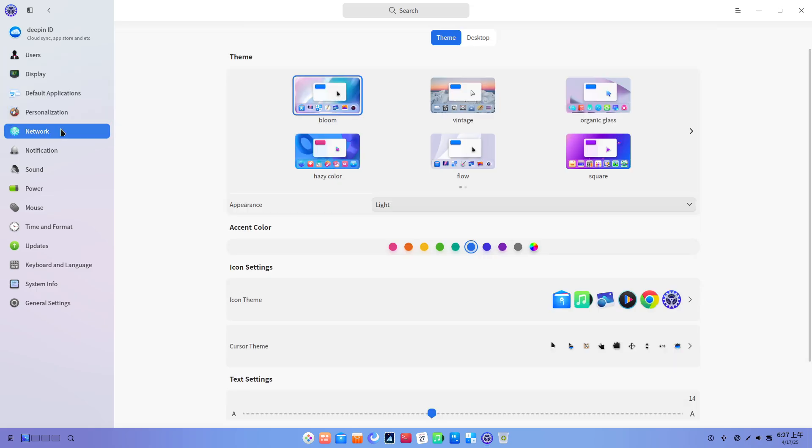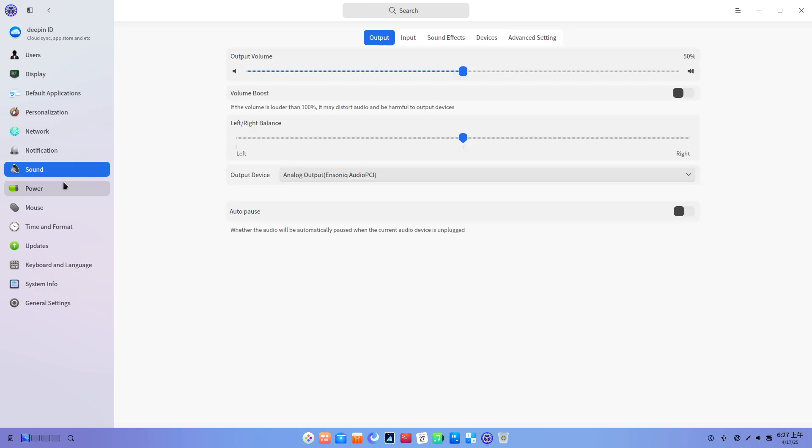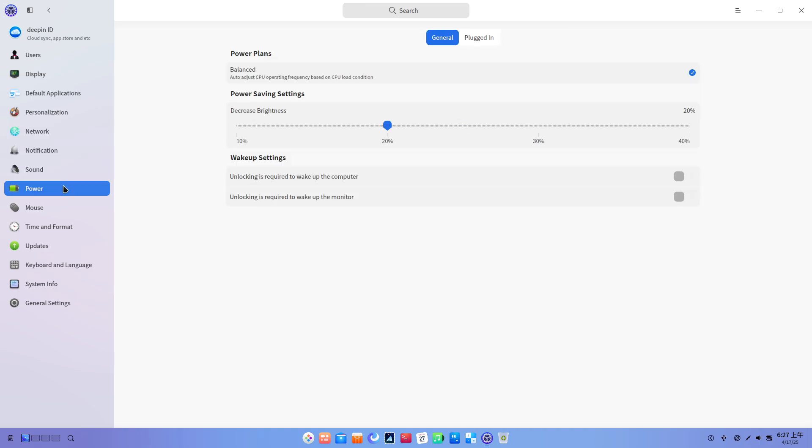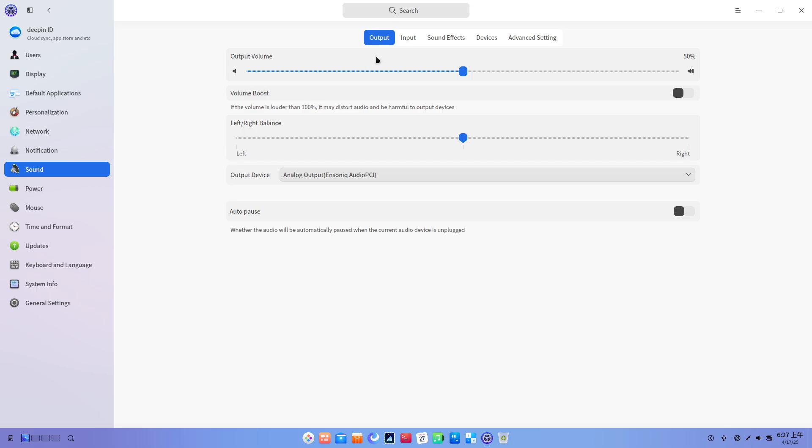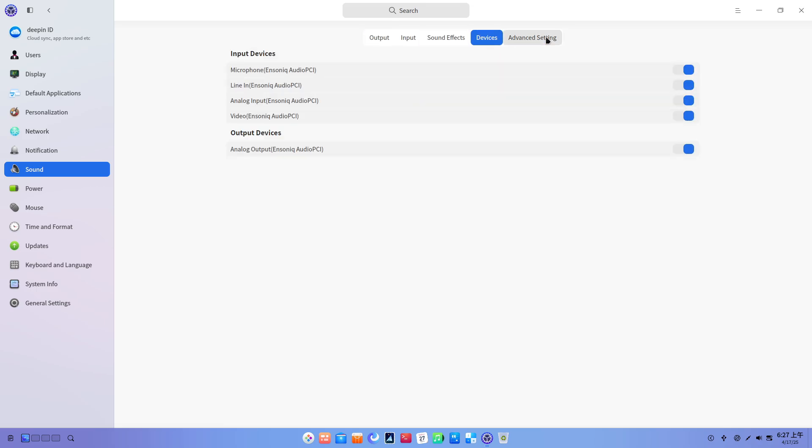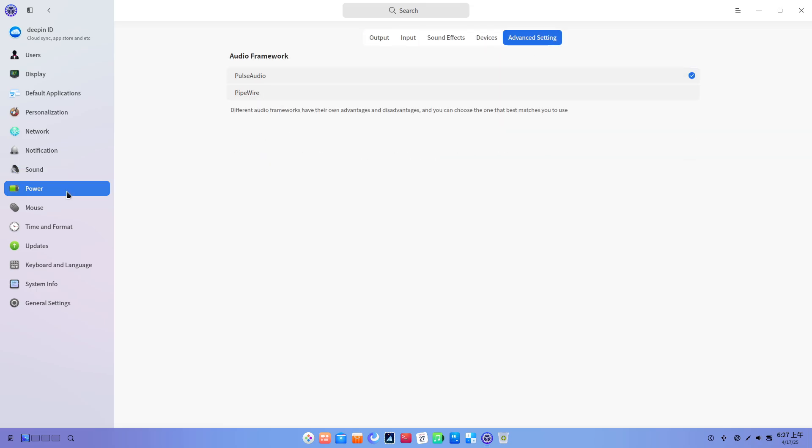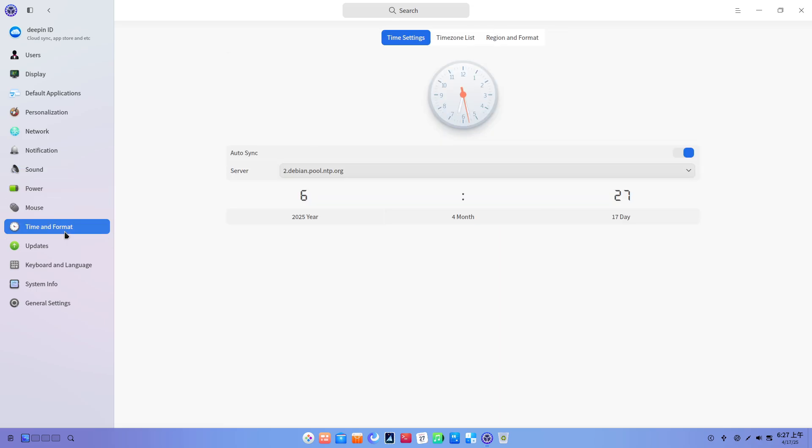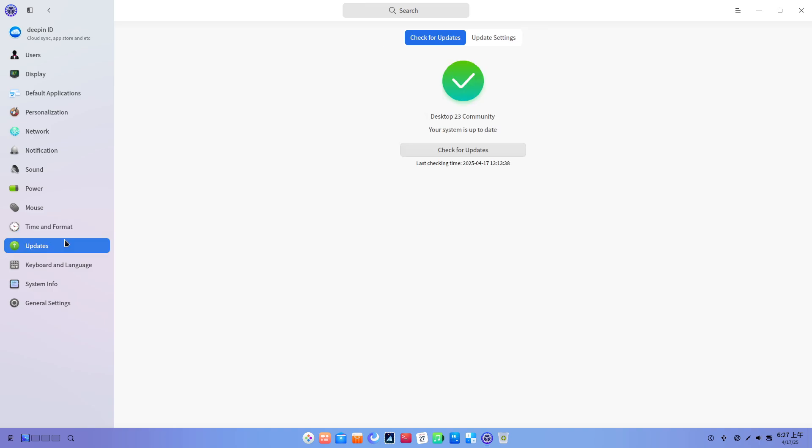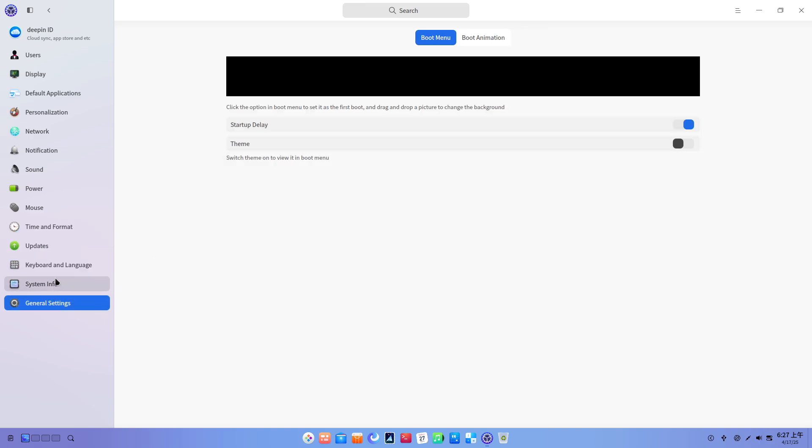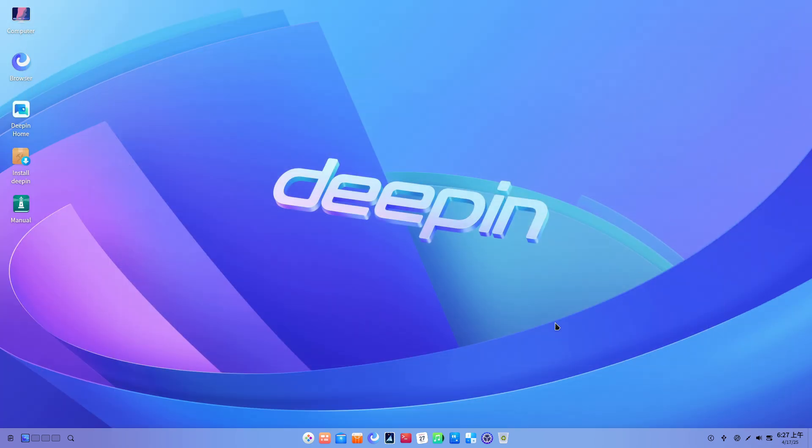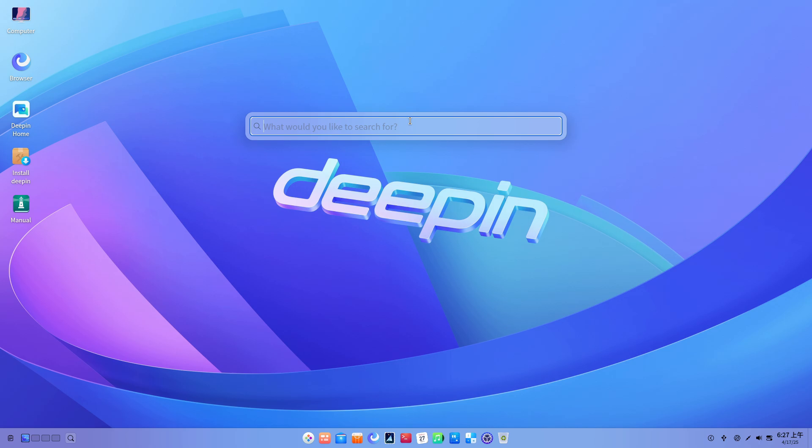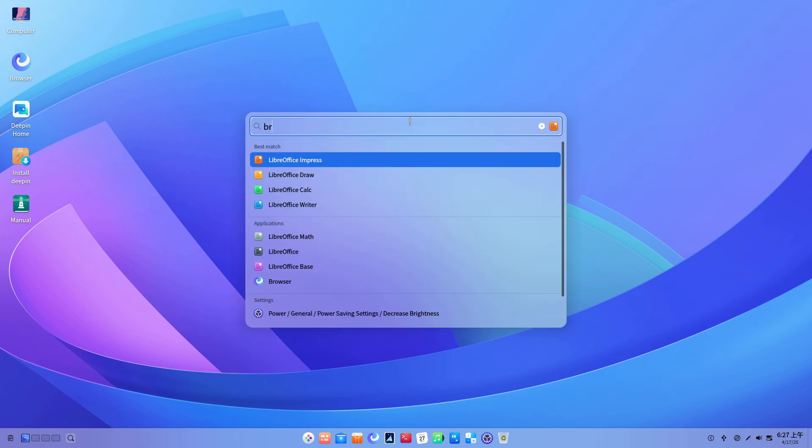Conclusion. Deepin 23.1 represents a significant step forward in installation efficiency, hardware support, and intelligent desktop features. Whether you're setting up a new system or maintaining an existing one, this update smooths the path to a more reliable and feature-rich Deepin experience. Download the ISO from the official Deepin website, explore the improvements, and share your feedback with the community.